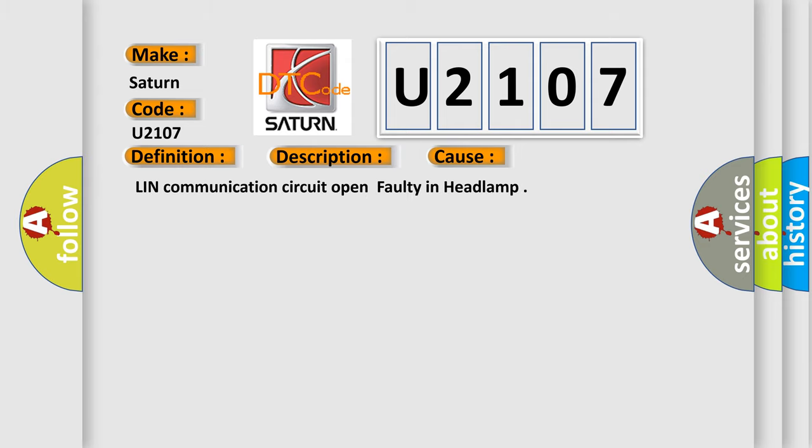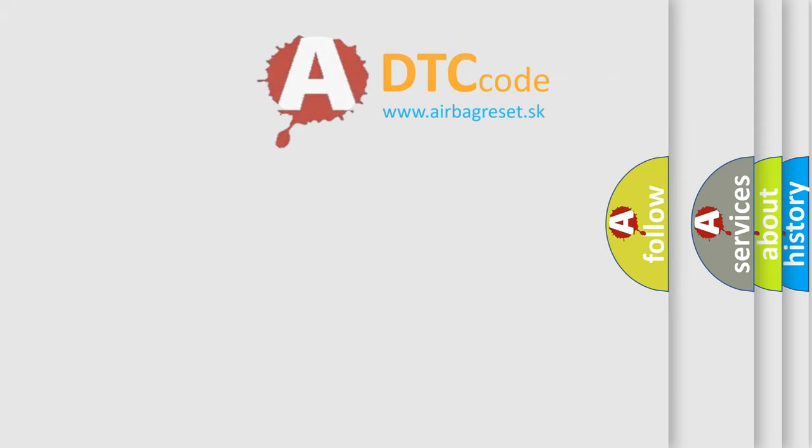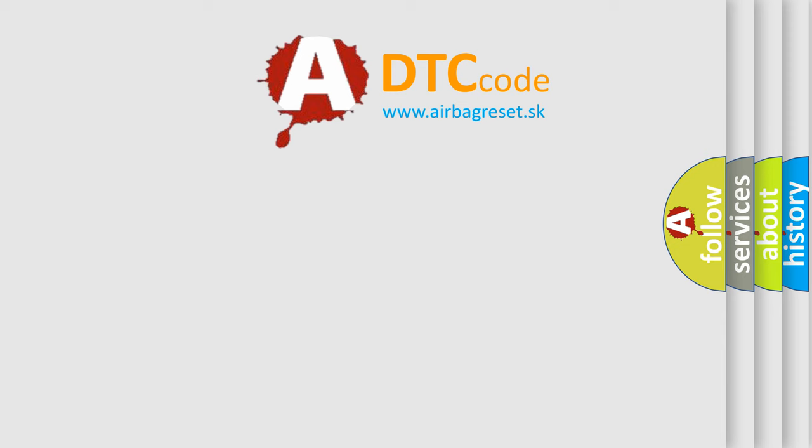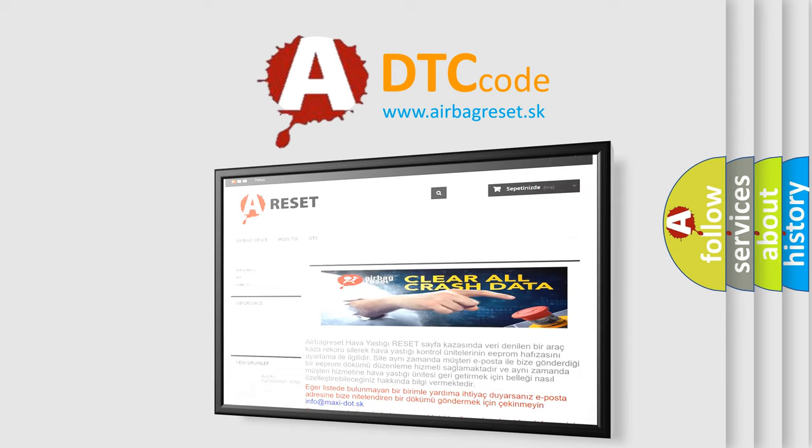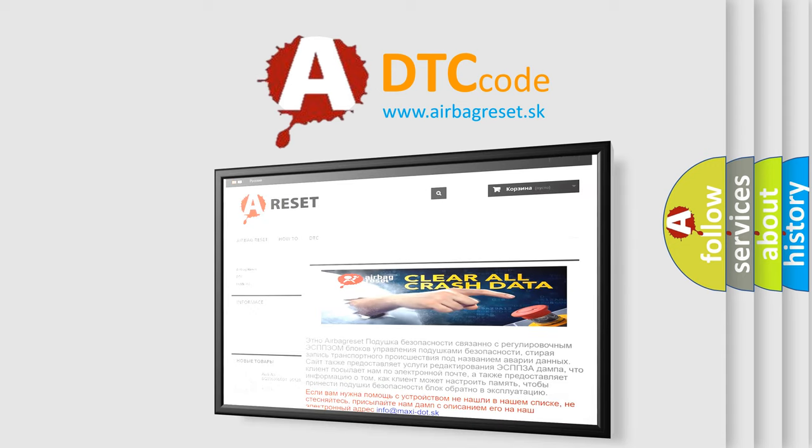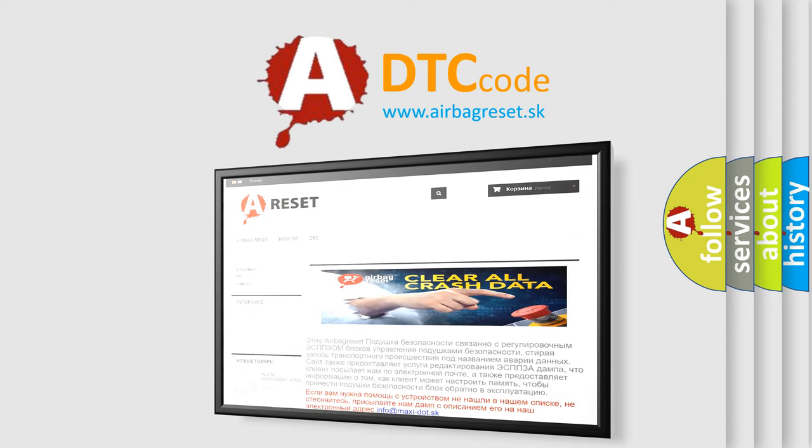The airbag reset website aims to provide information in 52 languages. Thank you for your attention and stay tuned for the next video.